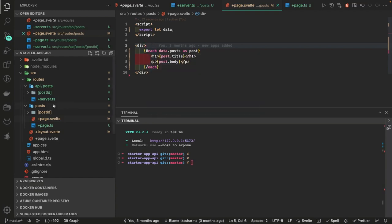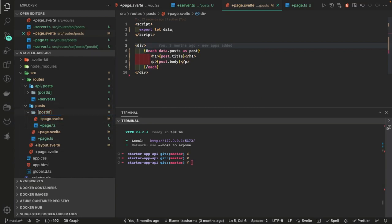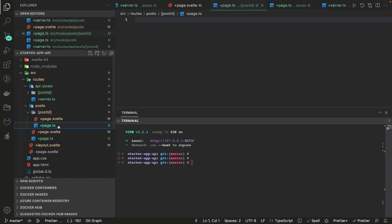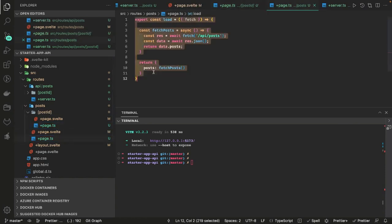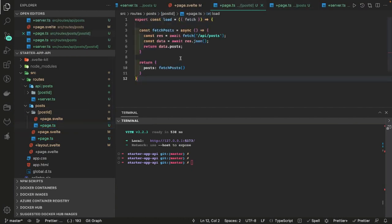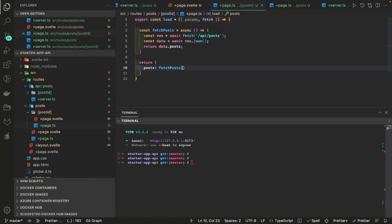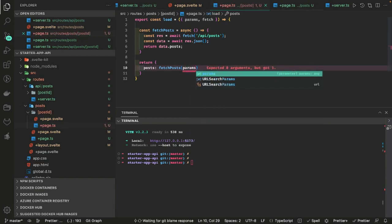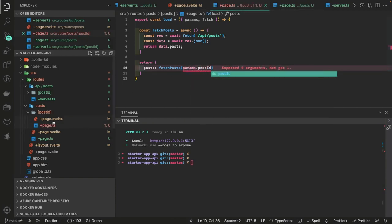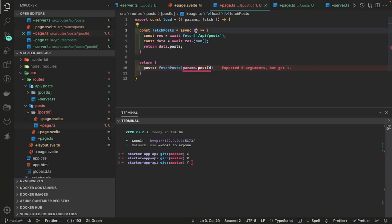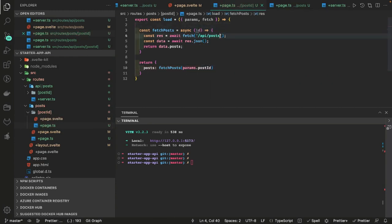Now for the post ID page, we can copy some code from page dot ts. Here we are going to access the params — params dot postId. This is the dynamic parameter. We pass the ID in the API call — API posts and then dynamically pass the ID — so this serves as the data for an individual post.